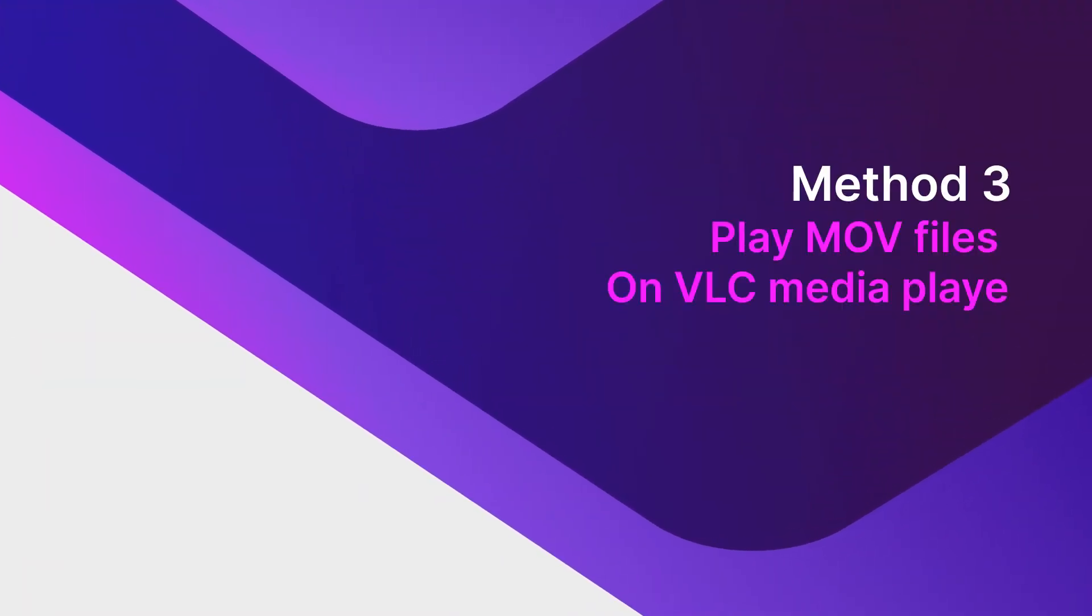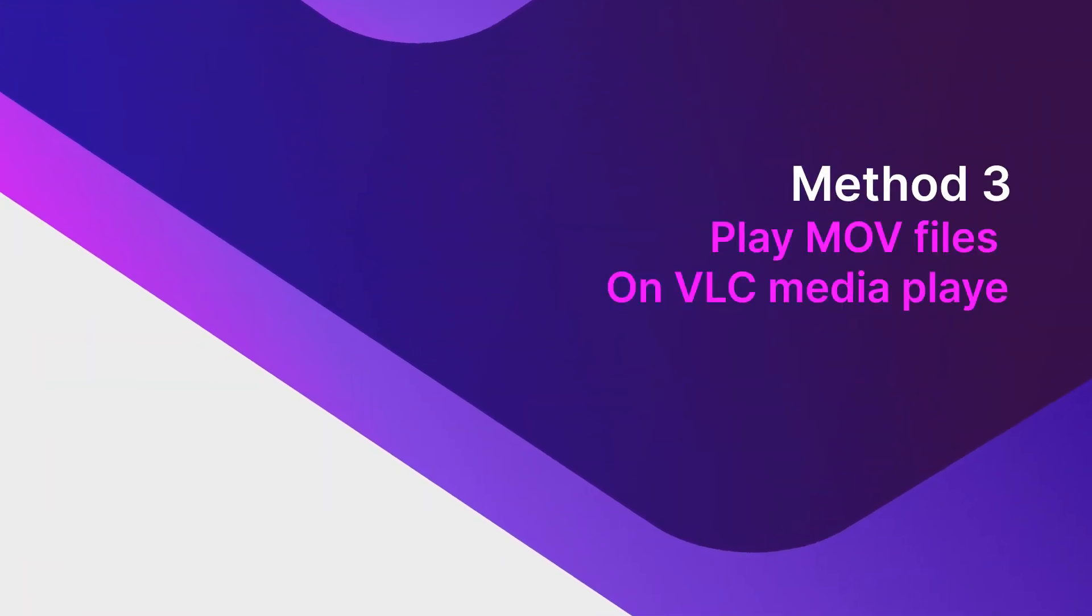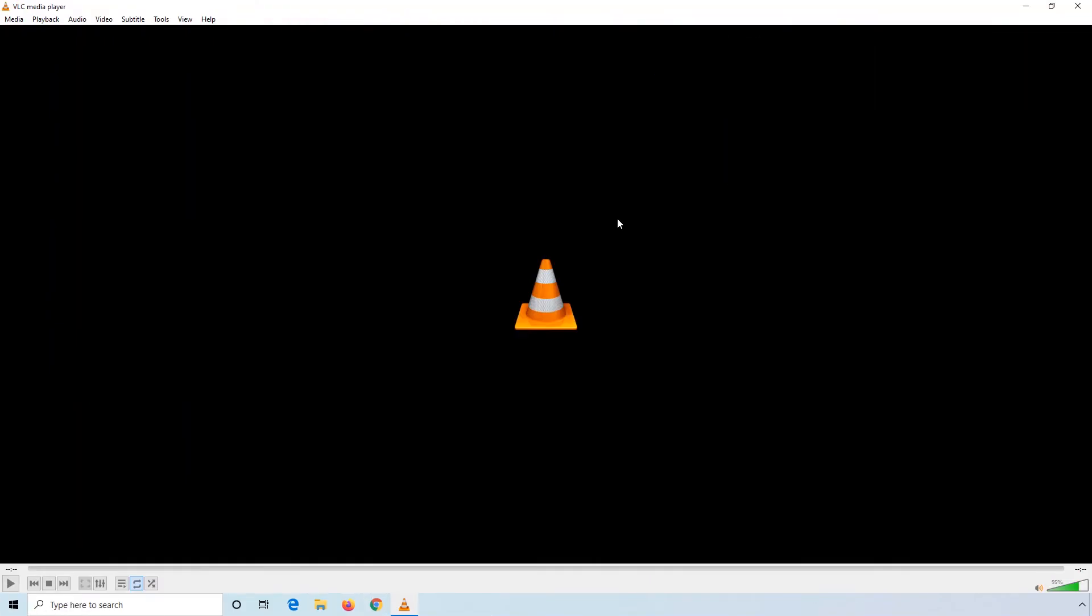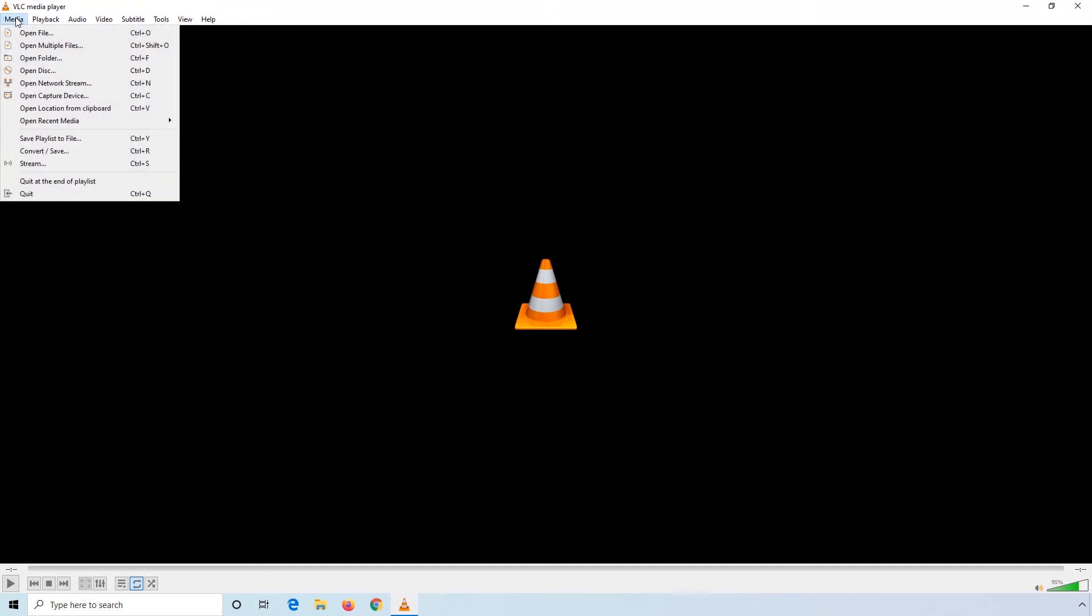Another method to play MOV files is with a free application called VLC Media Player and launching the program on your computer. Step 1.